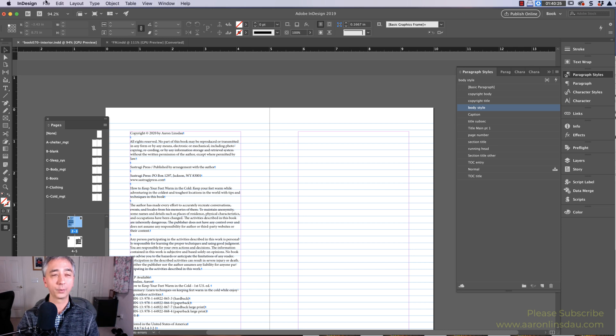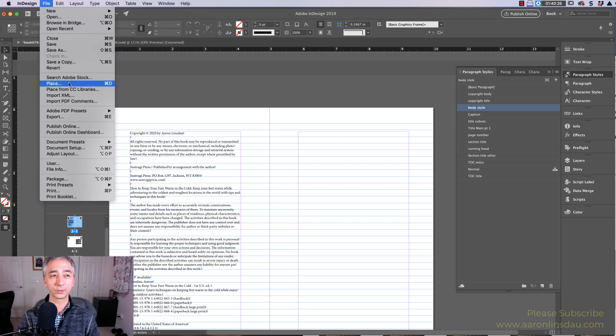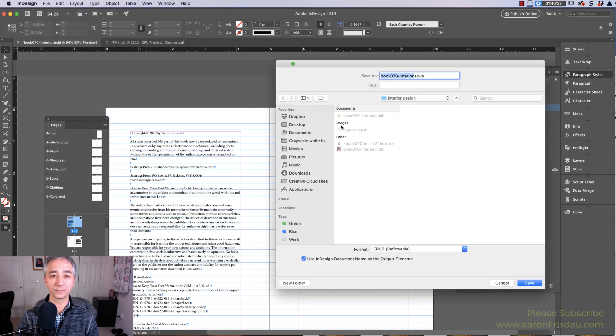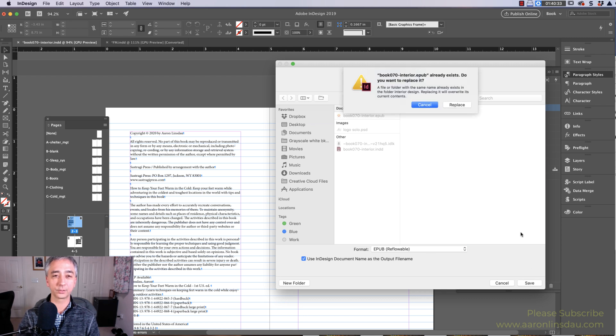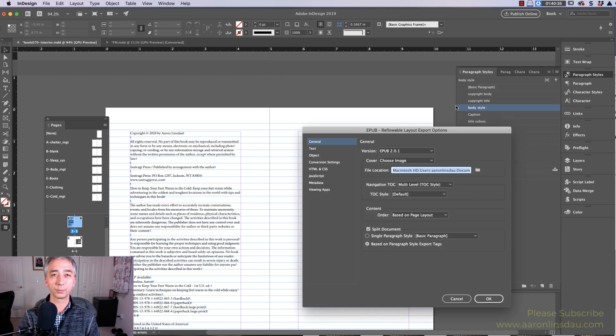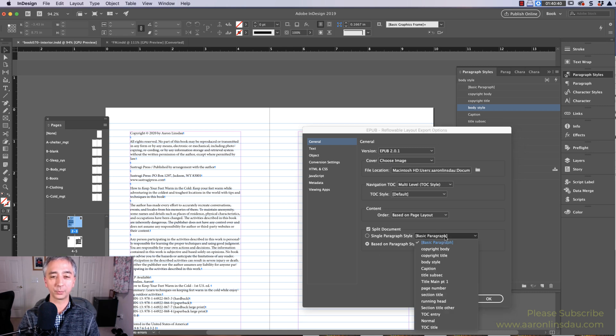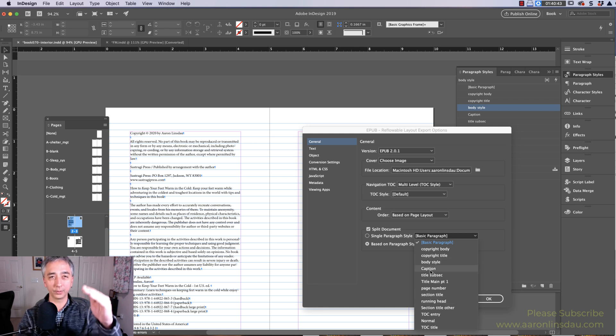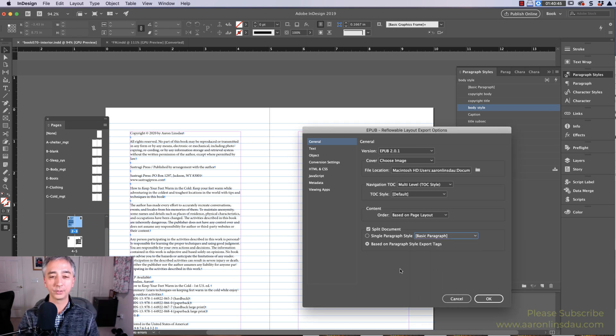We will now go back to File and Export, and now we will EPUB, Reflowable, everything's the same thing. Do I want to replace? Yes, I do. Again, based on paragraph style exports, because we have way more options that we want to break up our EPUB than just one paragraph style.